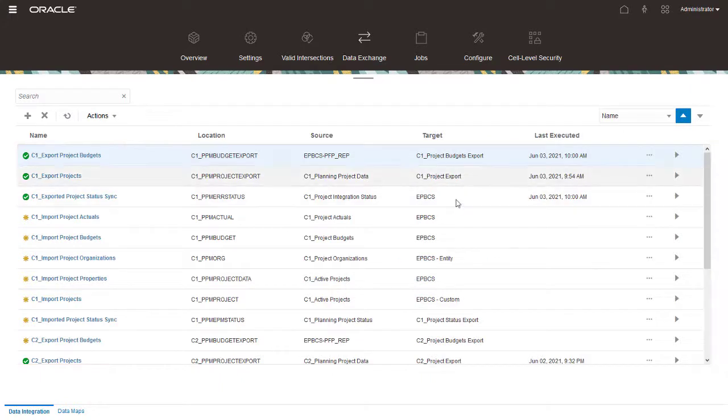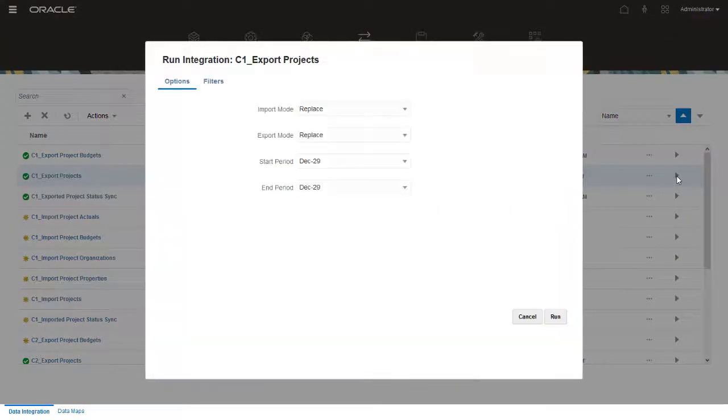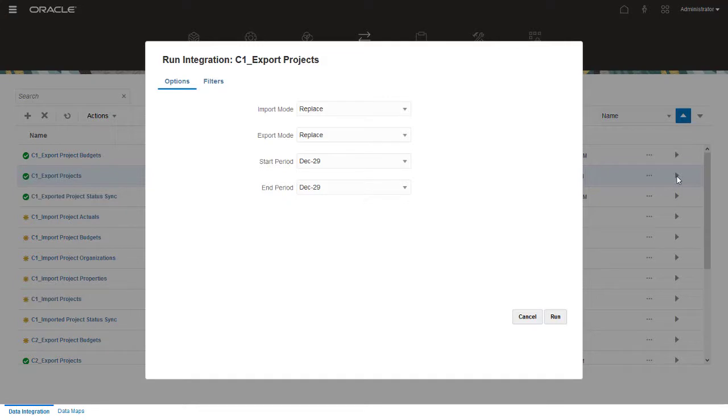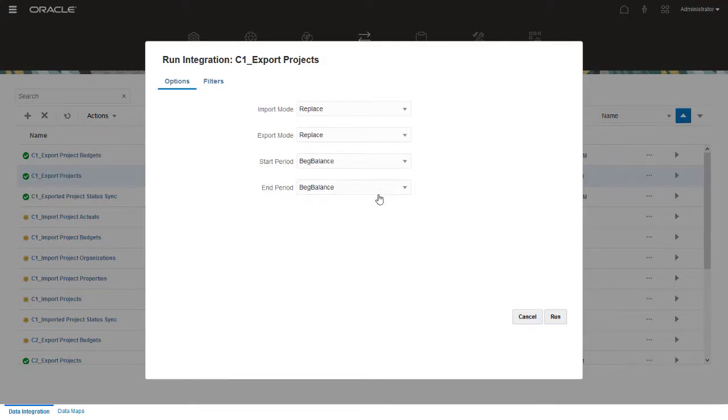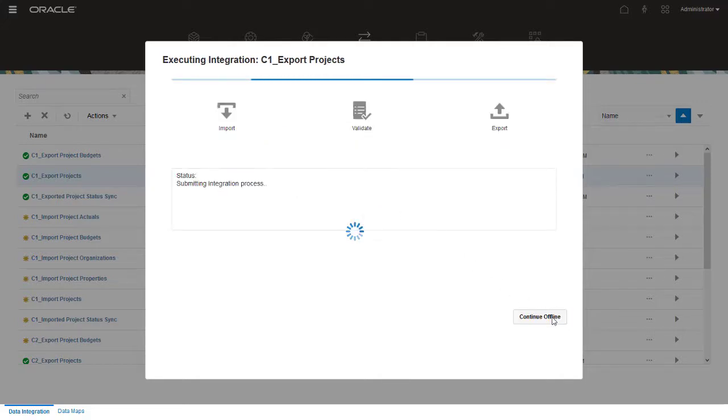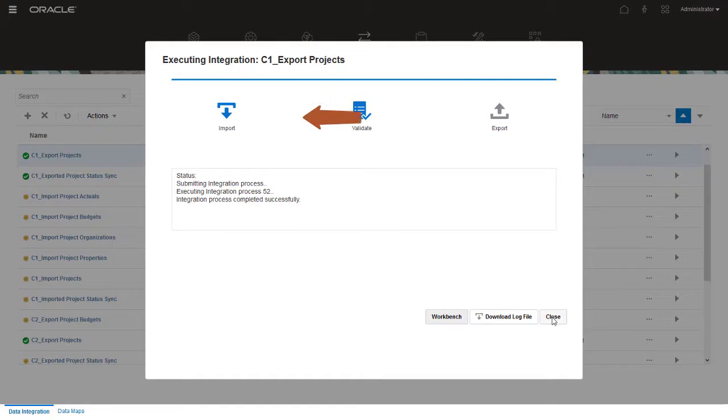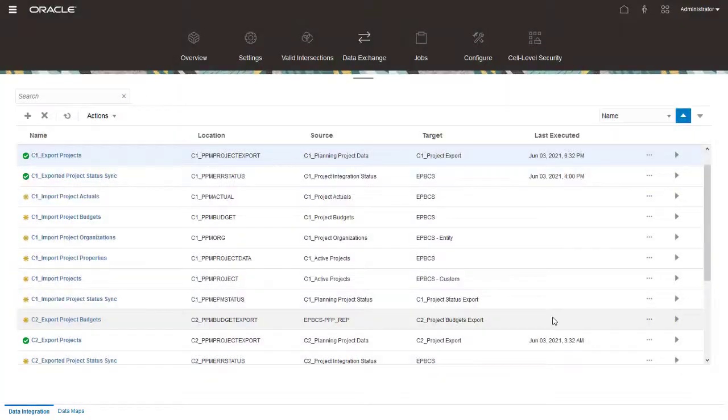First, run the Export Projects Integration Job to create new projects in Project Management. I'll use the beginning balance for the start and end period. I'll keep the other default settings, and click Run to start the integration. The integration completed successfully. Click Close to return to the Data Integration page.